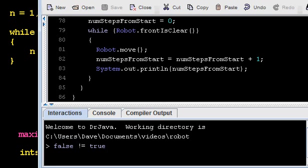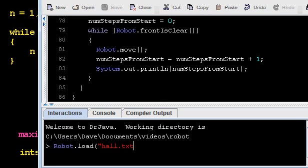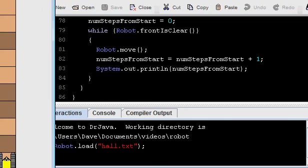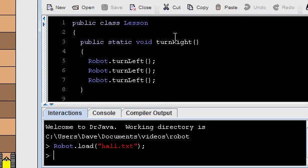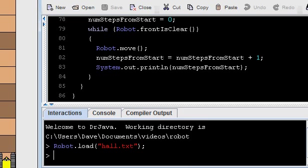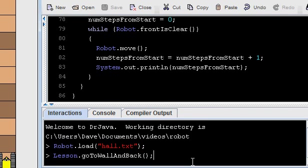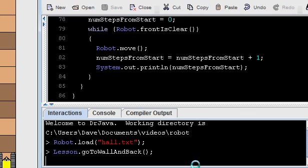And I have to go way back for this. Load my hall.text file. And method was called goToWallAndBack, even though it doesn't go back yet. And I think it's in a file called lesson. Yep, lesson. Lesson.goToWallAndBack. Let's see what happens.